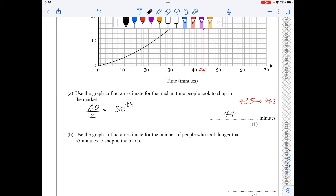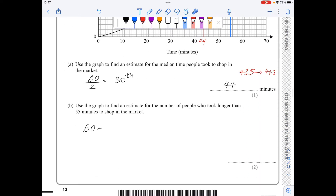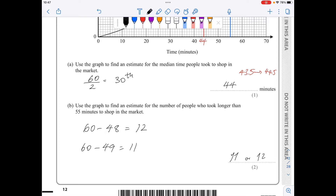For part b, I need to find the number of people who took longer than 55 minutes. The graph gives the number of people taking less than 55 minutes, so I'll do 60 minus the value I read from the graph. I go to 55 minutes on the x-axis, trace up to the curve, and read the y-value, which is between 48 and 49. Since this must be an integer, I can do 60 minus 48 equals 12, or 60 minus 49 equals 11. So 11 or 12 is the final answer.